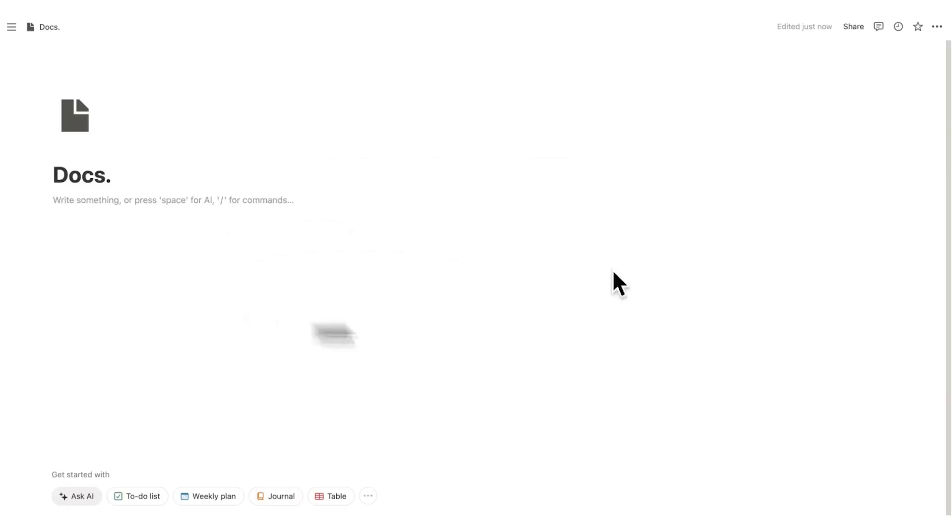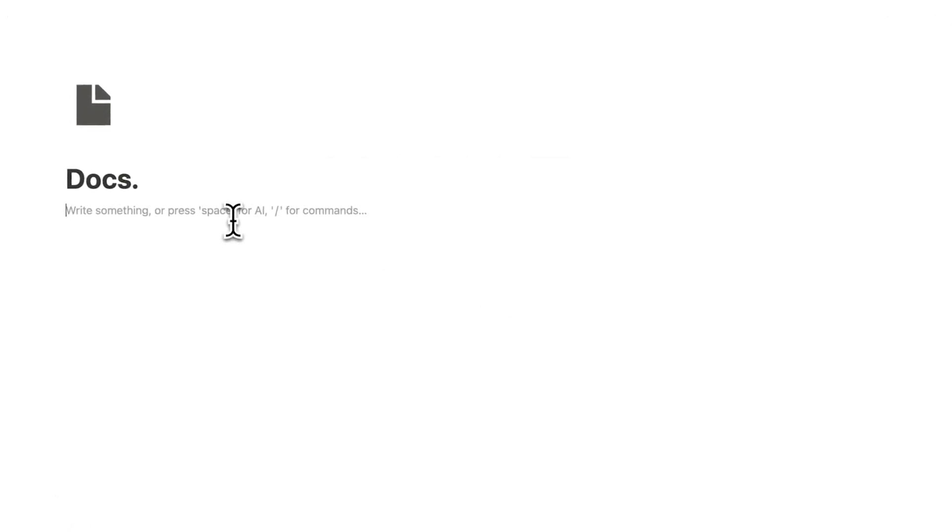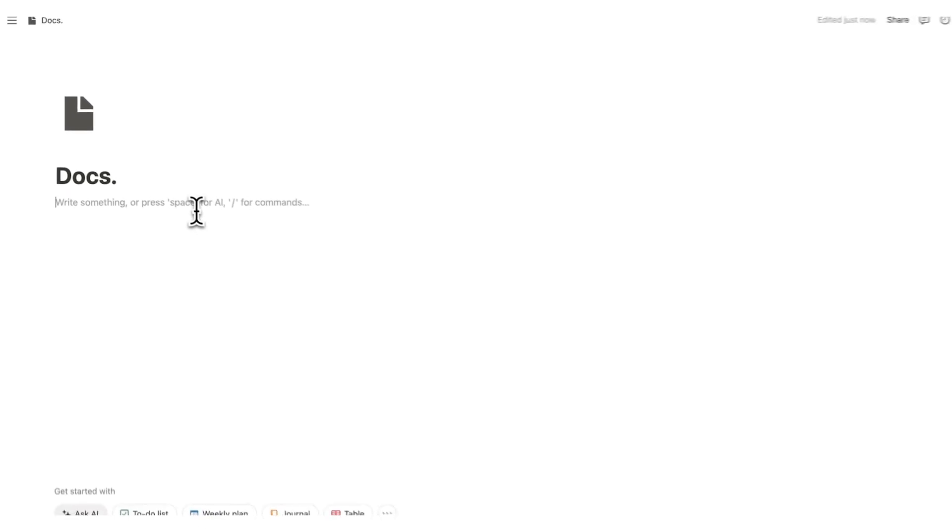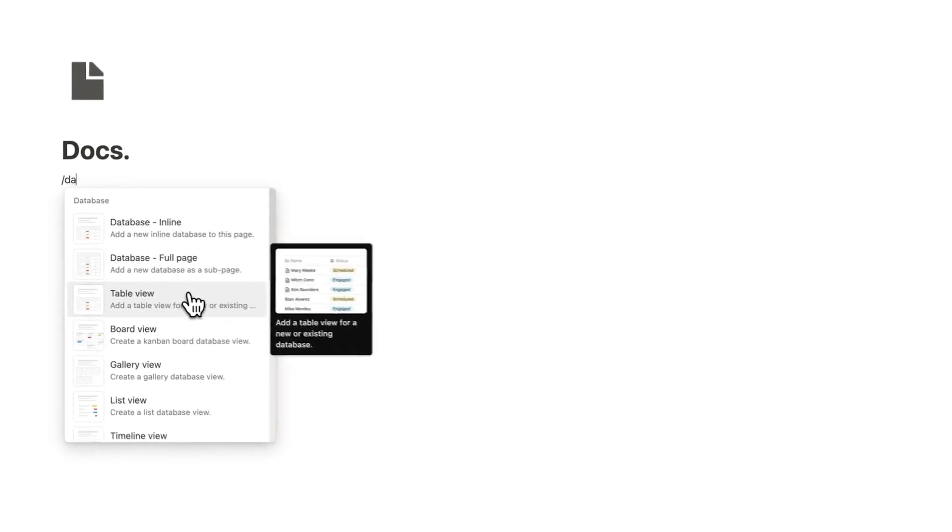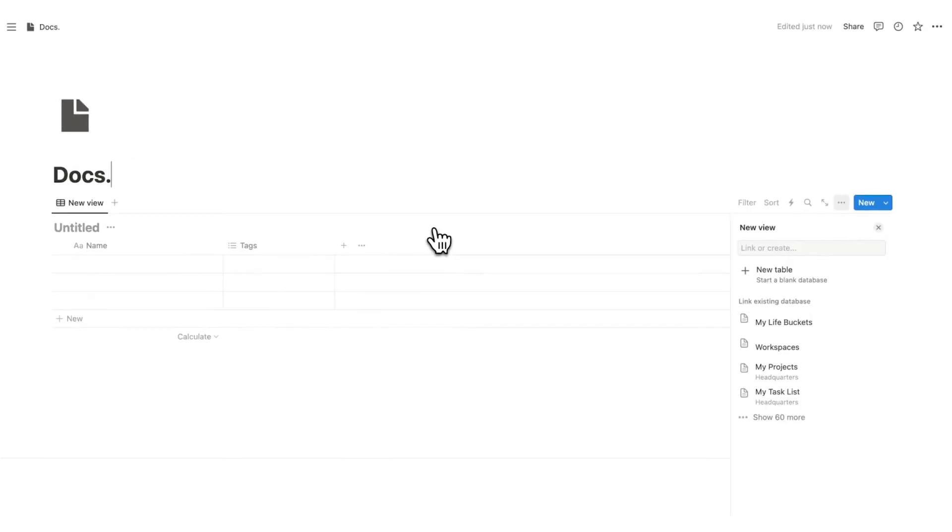So let's start building the Notion Docs hub together. The first thing we're going to do is forward slash database, and we're going to click on table view. Now this is going to be one of the most simple tutorials that I've done, but that's a good thing.